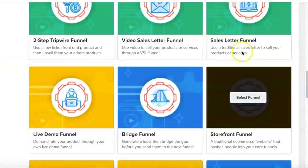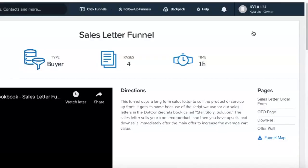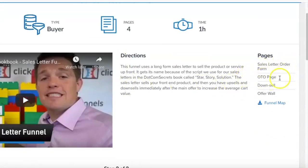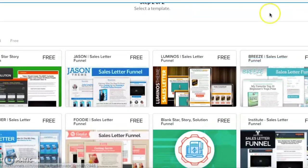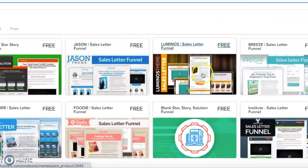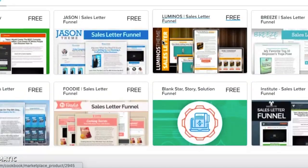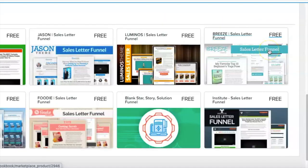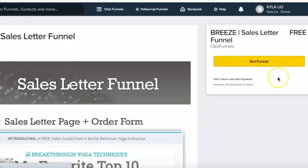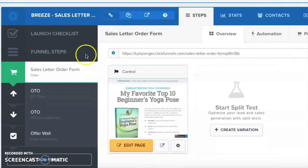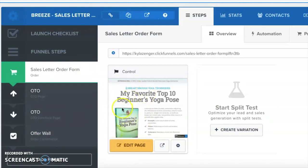I'm going to scroll down and find the sales letter funnel and select it. It tells me there are four pages: a sales letter order form, an OTO page, a downsell, and an offer wall. I'm not going to utilize all four — just two. I'll select a free template. There are a bunch of free templates available, and I'll just choose one randomly. I'll click Get Funnel, which is 100% free, and it adds the funnel right into my account.